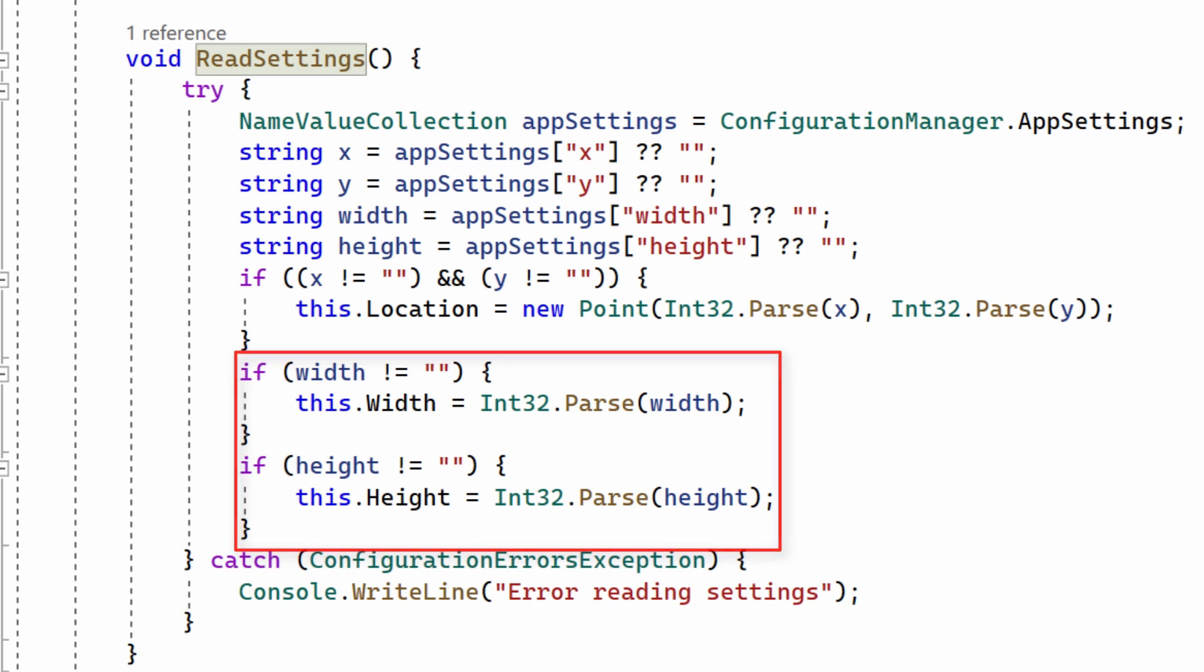If there's an exception, if for example, there is no configuration file because one hasn't been created yet, then the form's location, width and height are left unchanged.